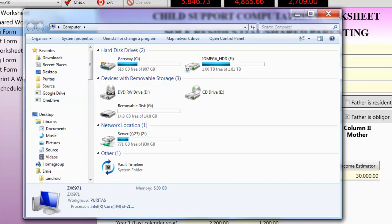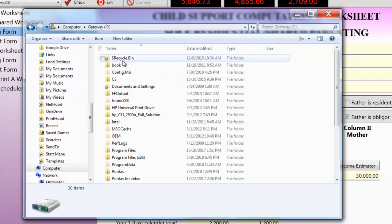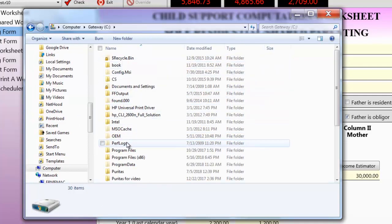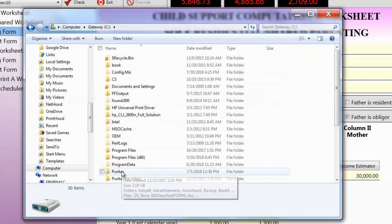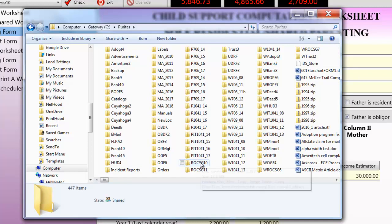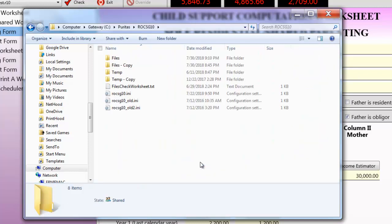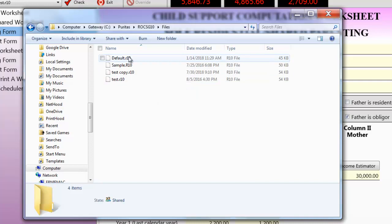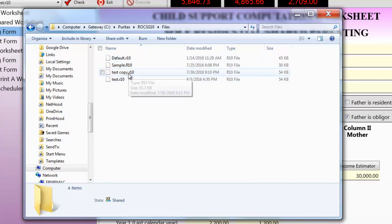Anyway, from the computer window, I can double-click on the C drive icon, then double-click on the PURITUS folder, which I'll find in alphabetical order. And inside the PURITUS folder, we've got a whole bunch of PURITUS programs, but I'm going to click on the child support, which is ROCSG 10. And finally, I'm going to double-click on the Files folder, and you see the four copies, including the test one that I just made.